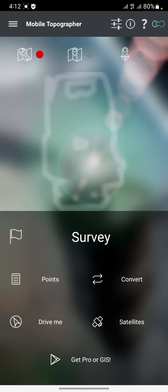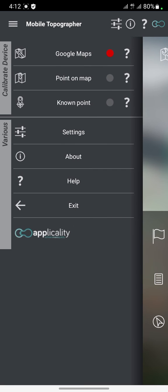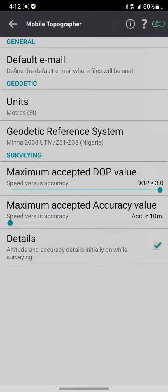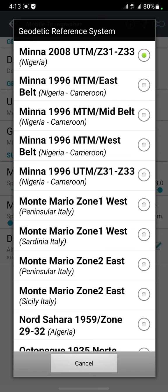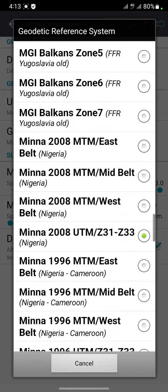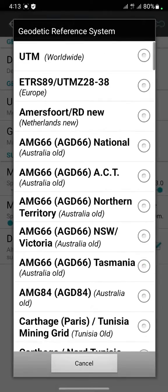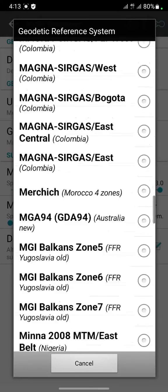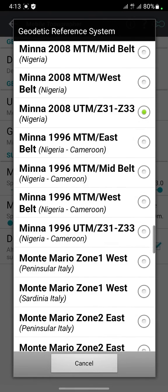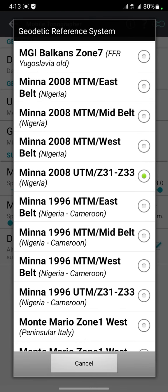To set the app, you click on the three icons here. On this page you go to Settings and click on Settings. To set the reference system, you click on Geodetic References, then you select the reference system for your country.